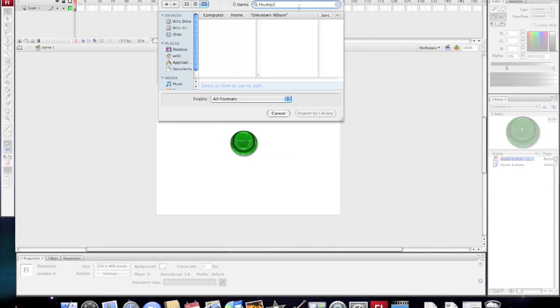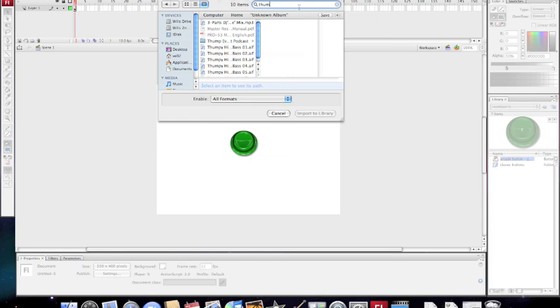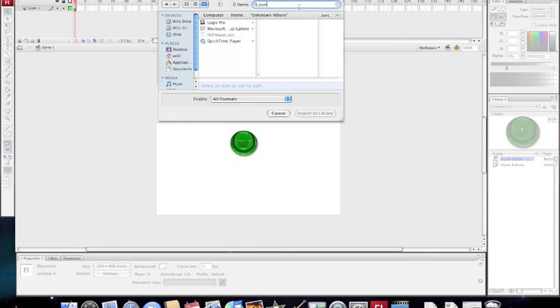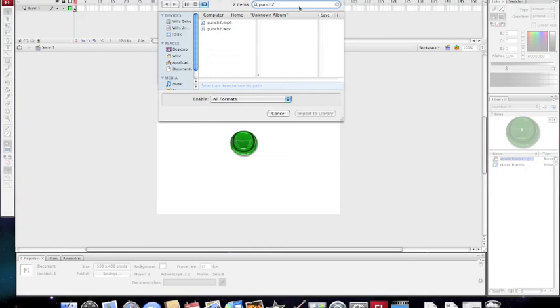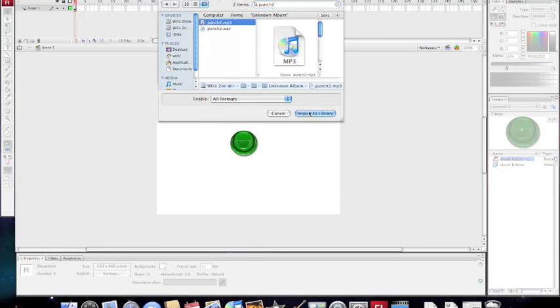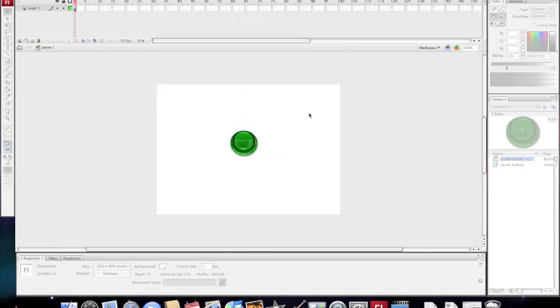No, maybe it's Punch 2. There we go, Punch 2. Import to Library.